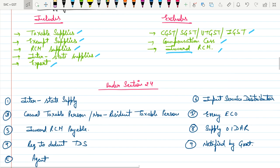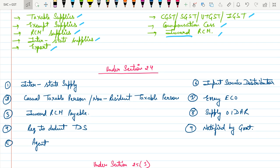Now come to Section 24. Section 24 says the supplier must get registered under GST compulsorily, irrespective of threshold limit. What are the cases? Who are the suppliers compulsorily required to get registered? The first point is interstate supply.